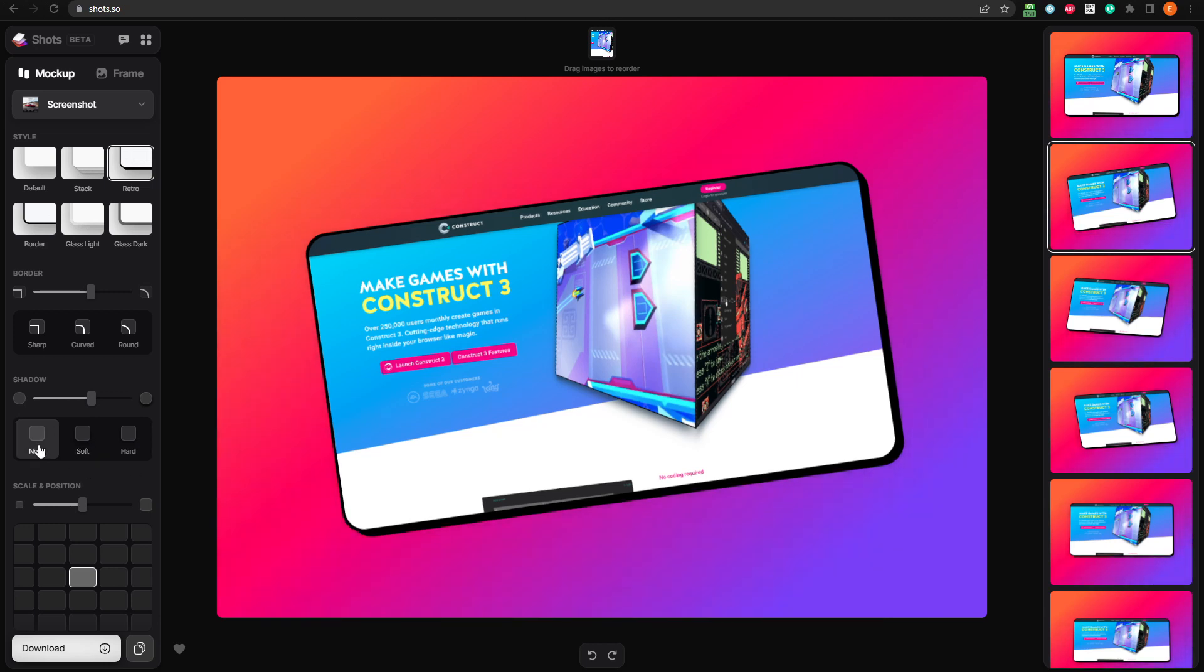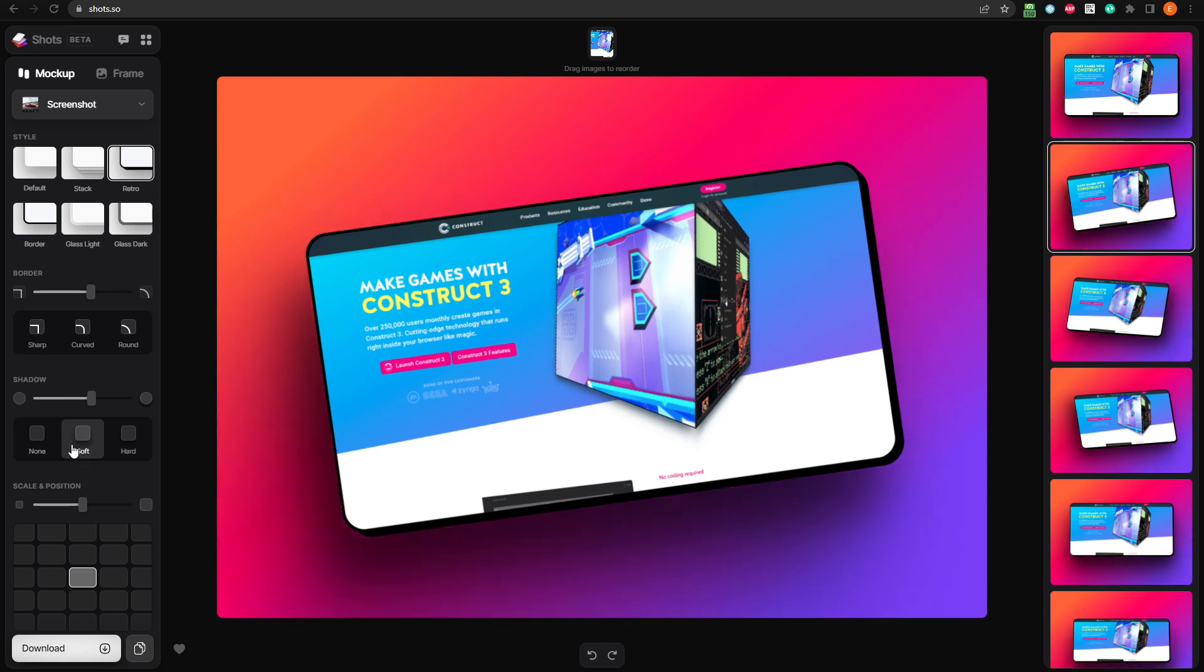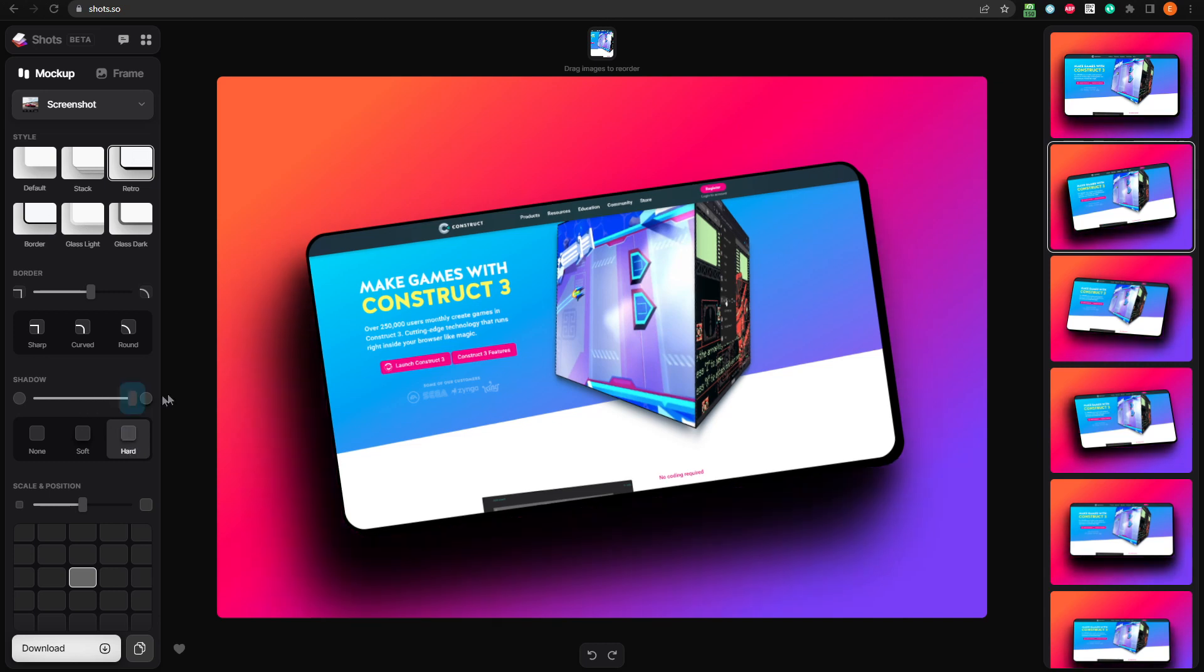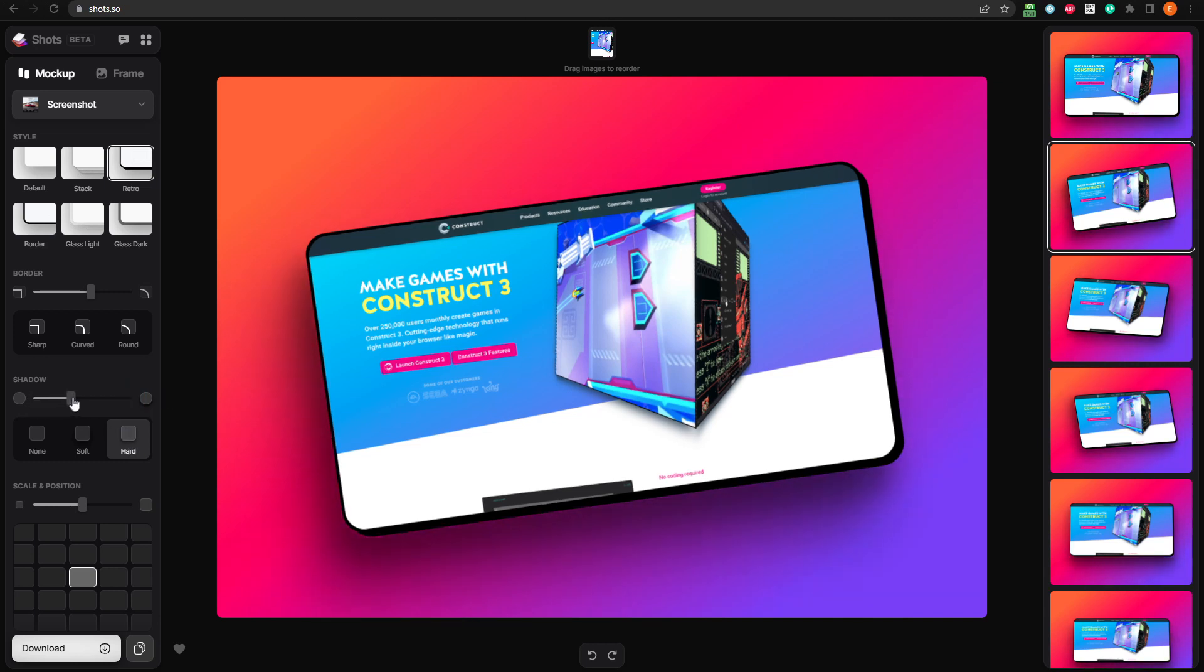The none setting removes the shadow completely. Soft gives a more diffused, spread out shadow, while hard gives us a more solid shadow. We'll go with the hard shadow, and then adjust the intensity until it looks good.